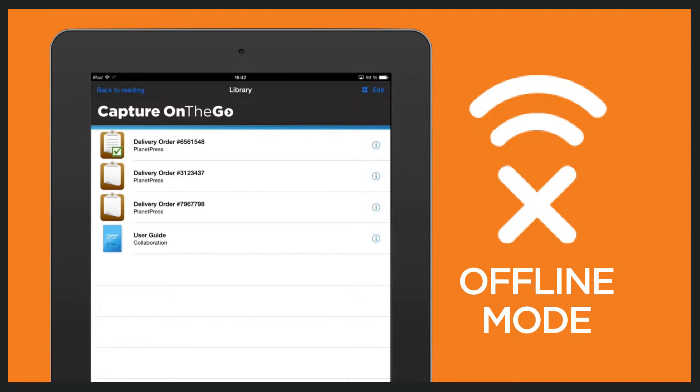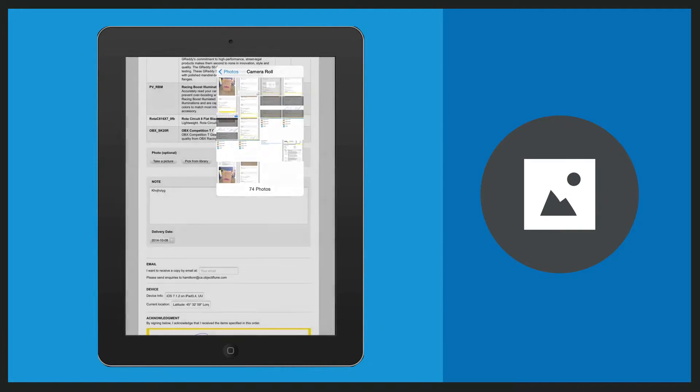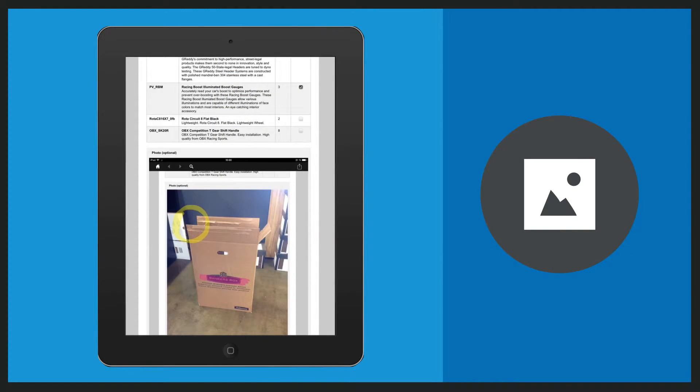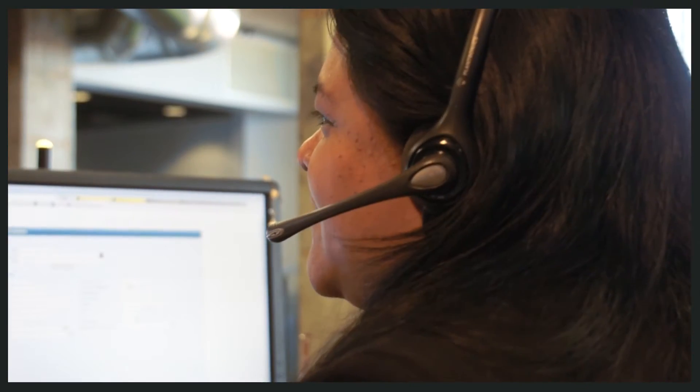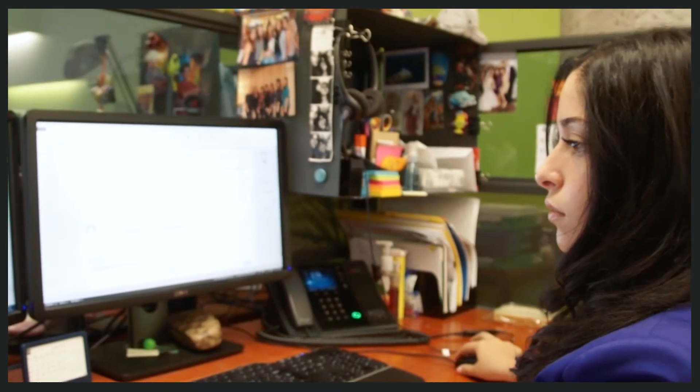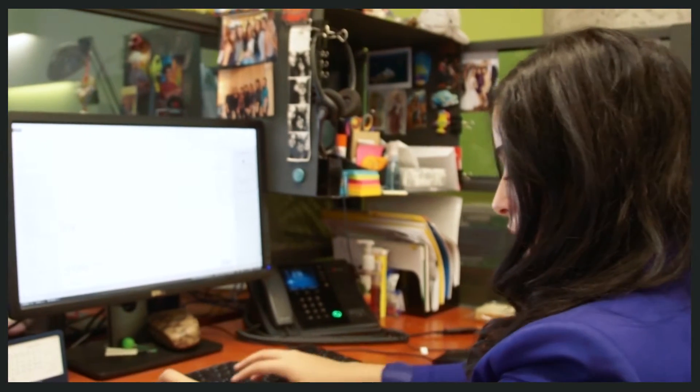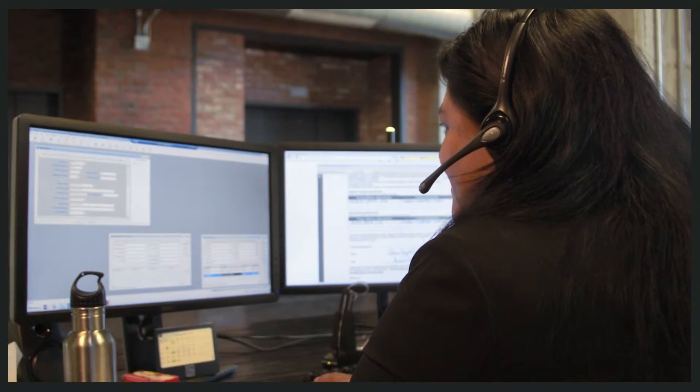If an issue arises during a delivery, it is automatically routed to customer service where a representative can get in contact with the customer right away, addressing the issue before the driver has even left the location.